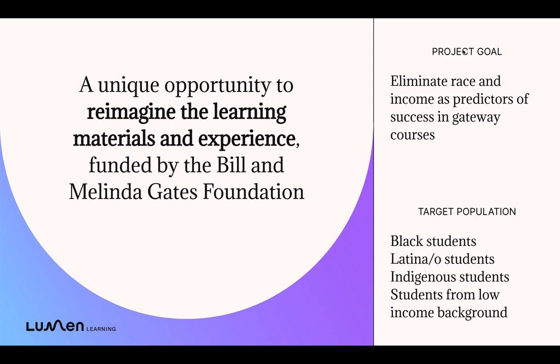Lumen Learning was invited by the Bill and Melinda Gates Foundation to redesign the courseware for Gateway courses with a goal to eliminate race and income as predictors of success in the courses.